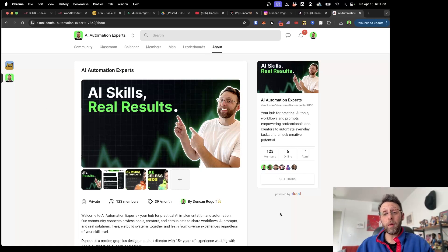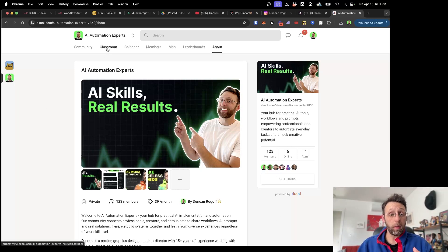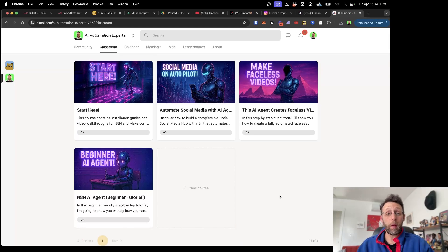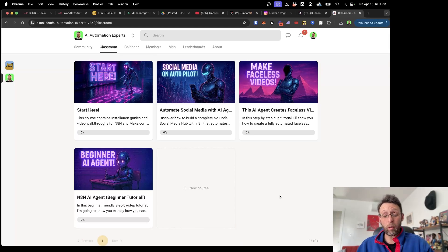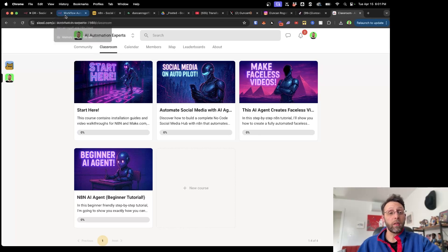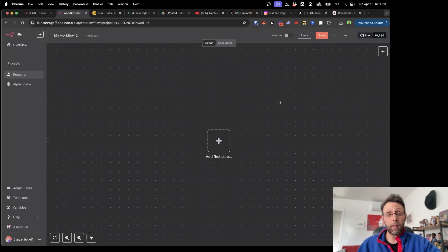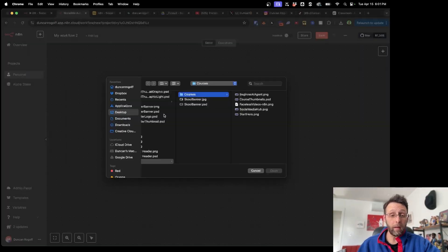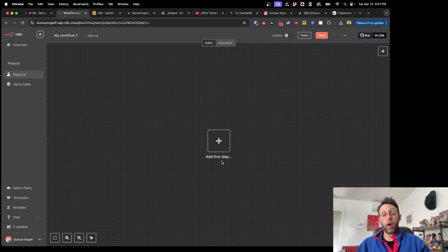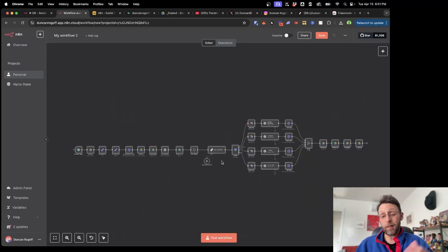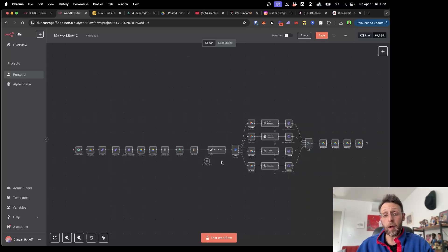I recently started the Skool community — I'm up to 123 members. I'll leave a link in the description where you can join. As soon as I'm done with this video I'm going to publish it in the classroom. All you have to do is download the n8n workflow, import the file by clicking the three dots and 'import file,' and everything will pop into place. Connect your credentials and you'll be ready to go.